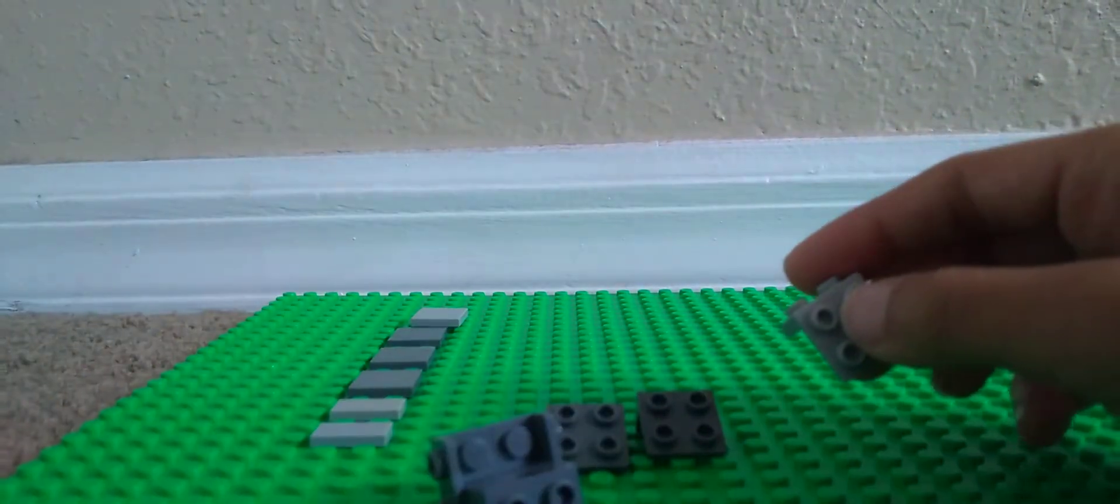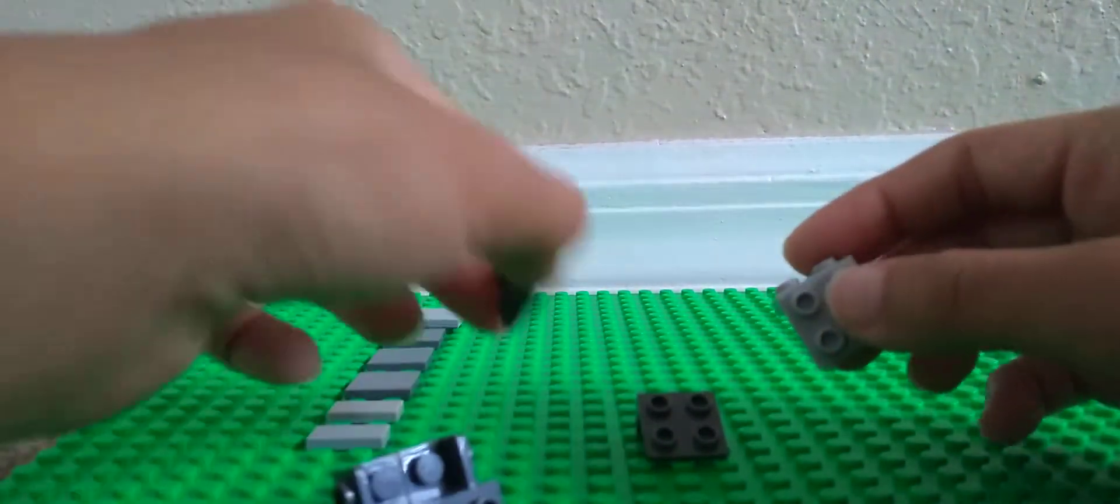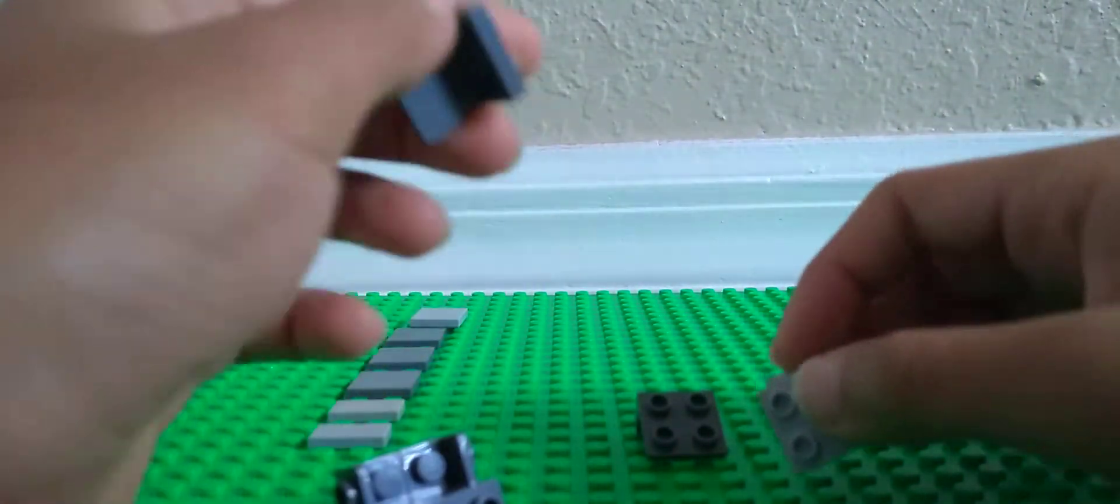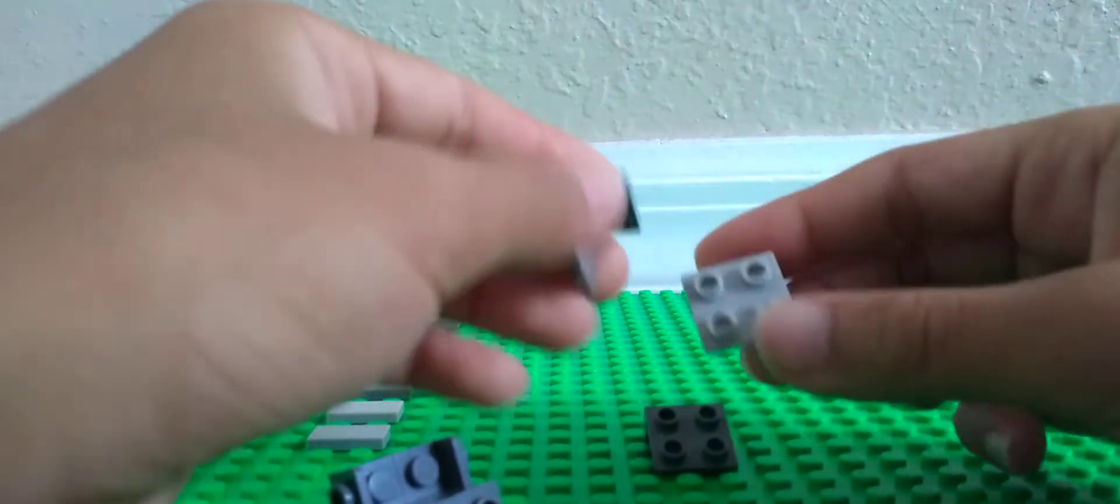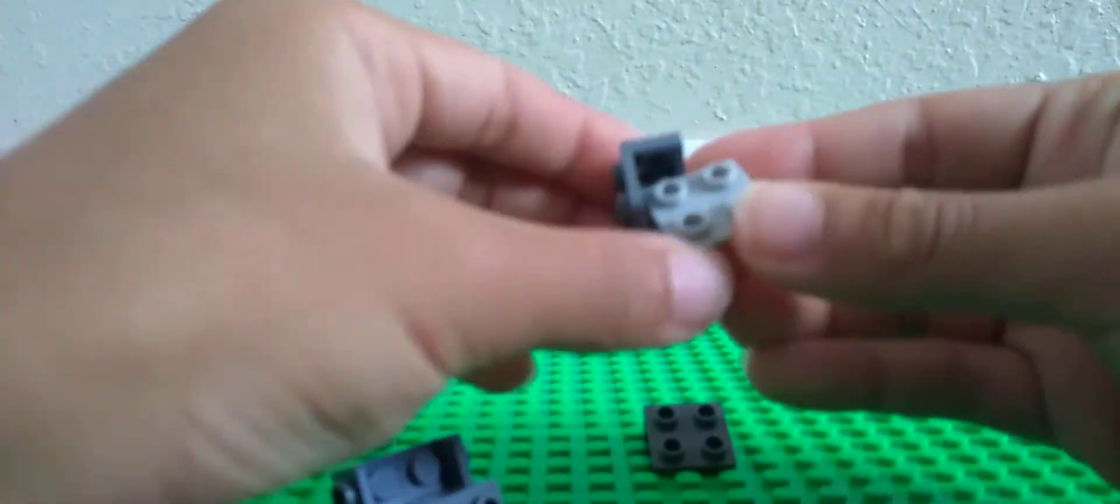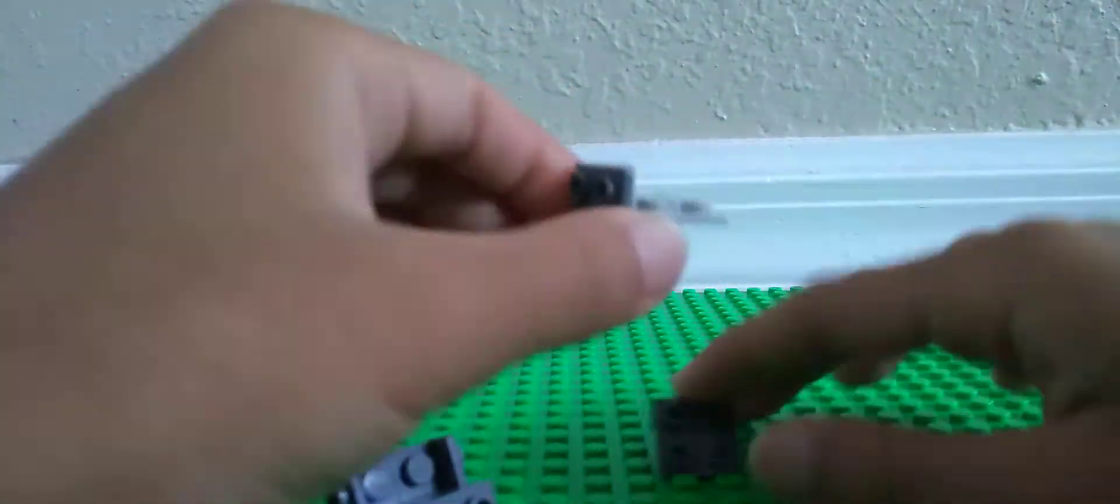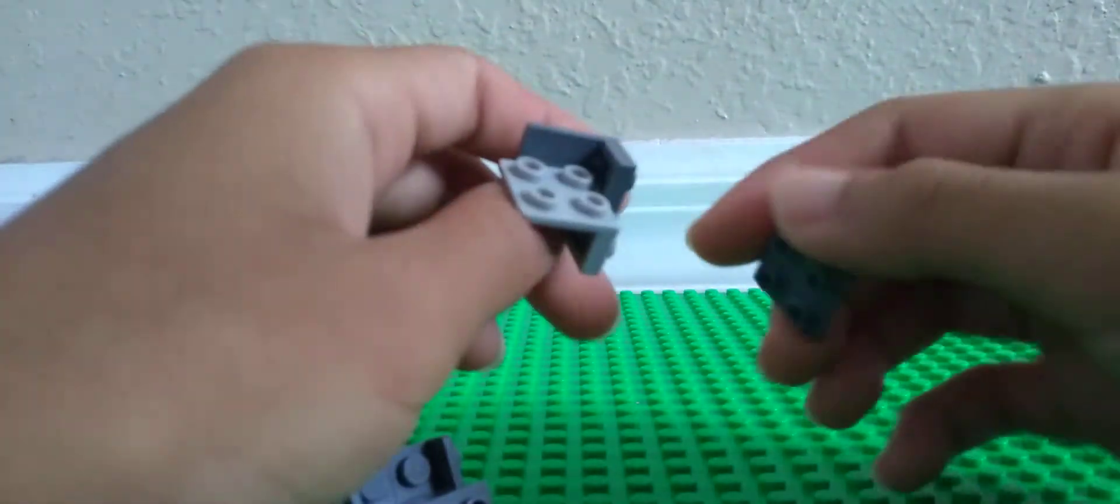Then we're going to get these two brackets, and this other bracket, we're going to connect them like so, so that these are on the side.